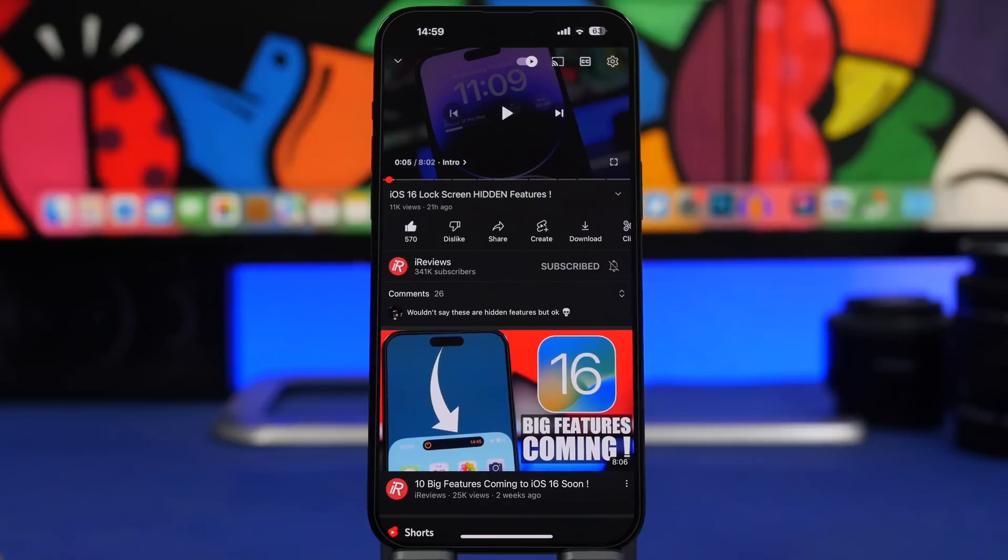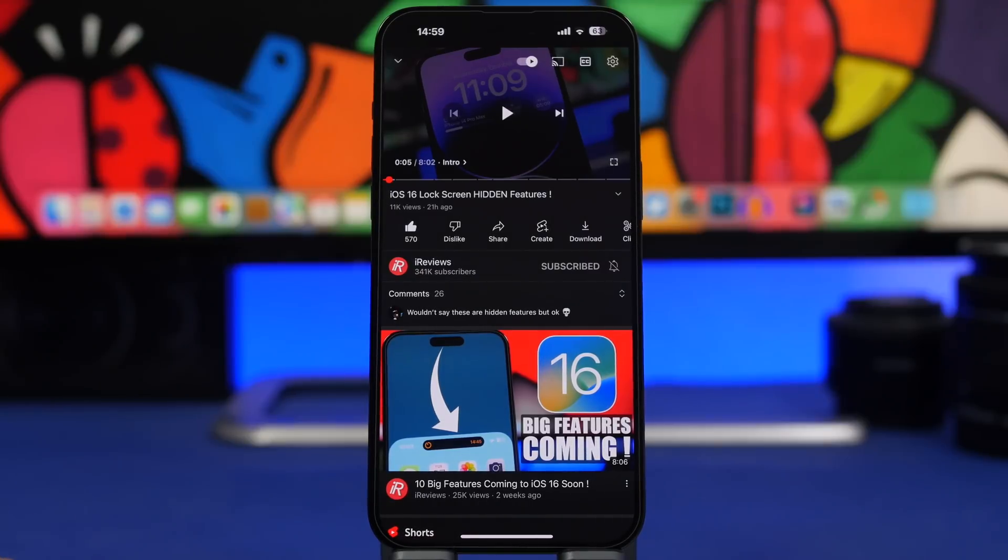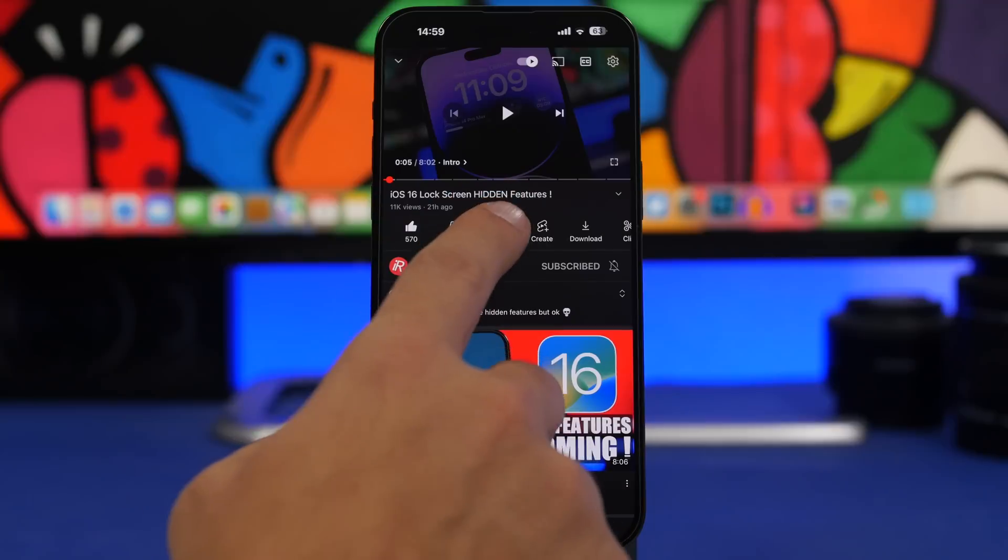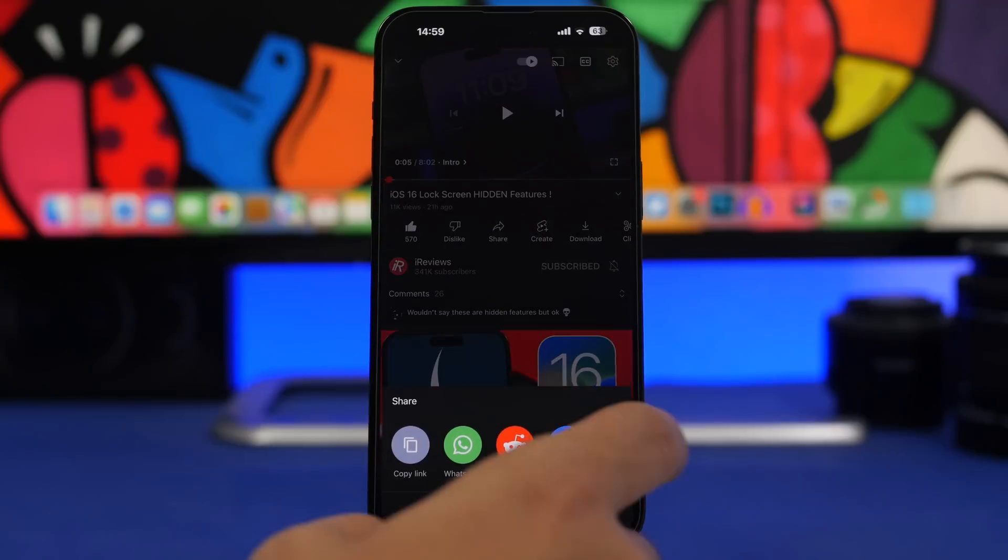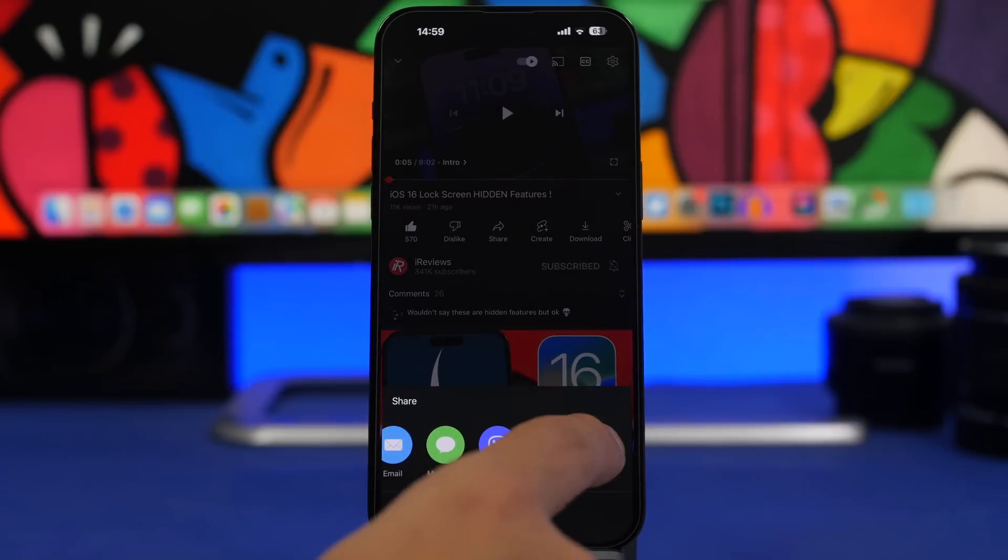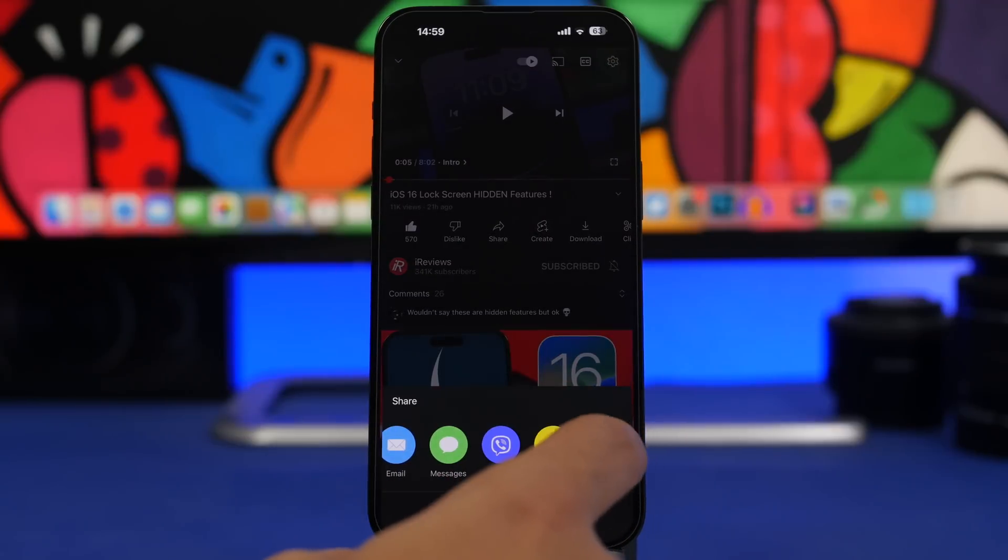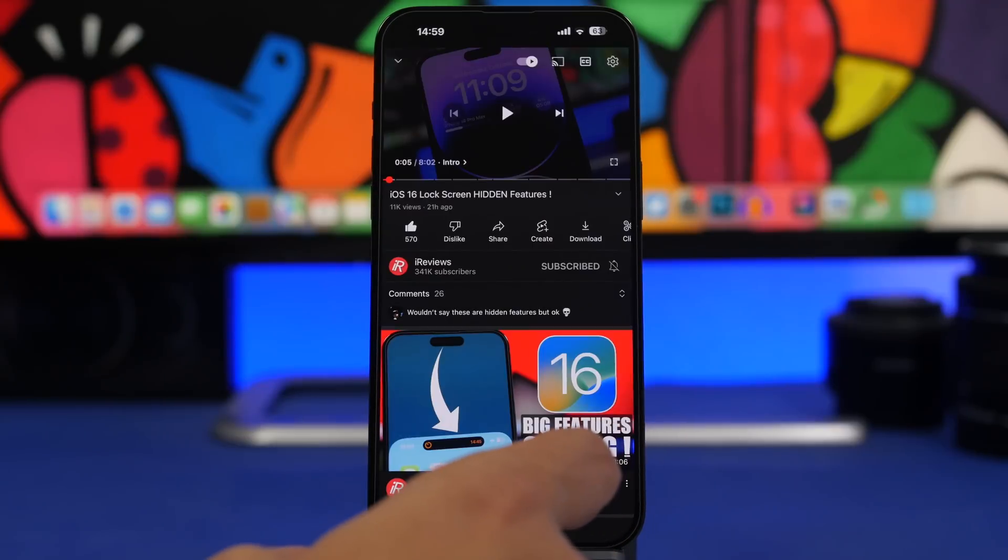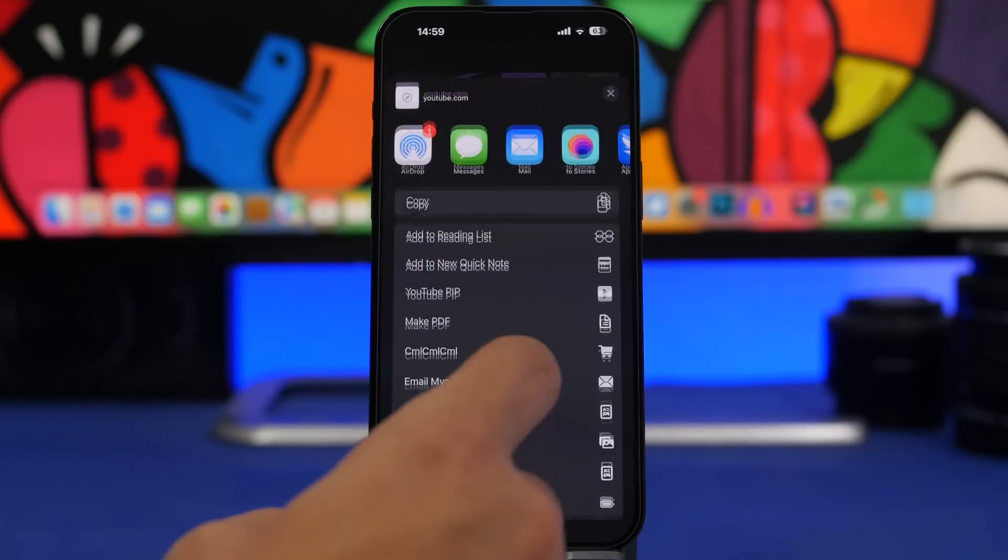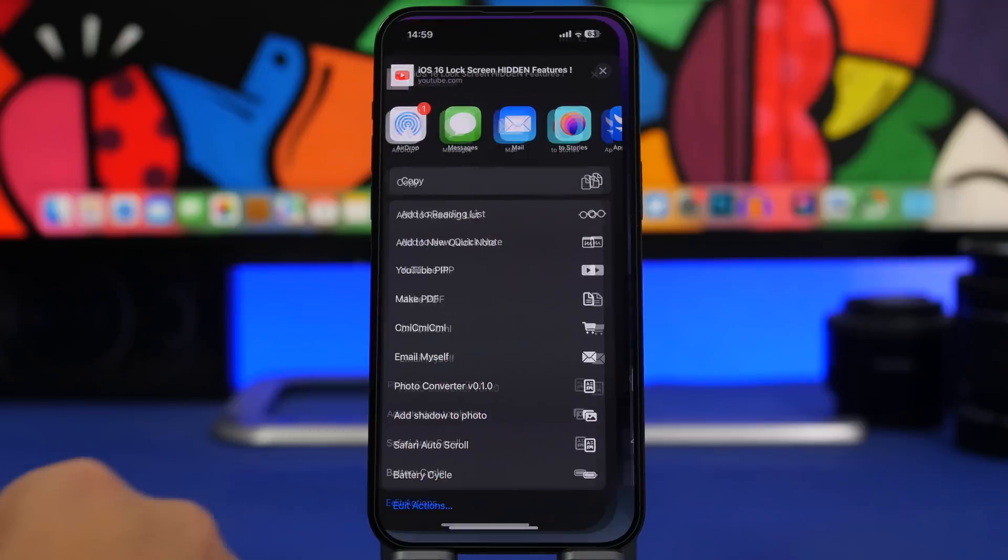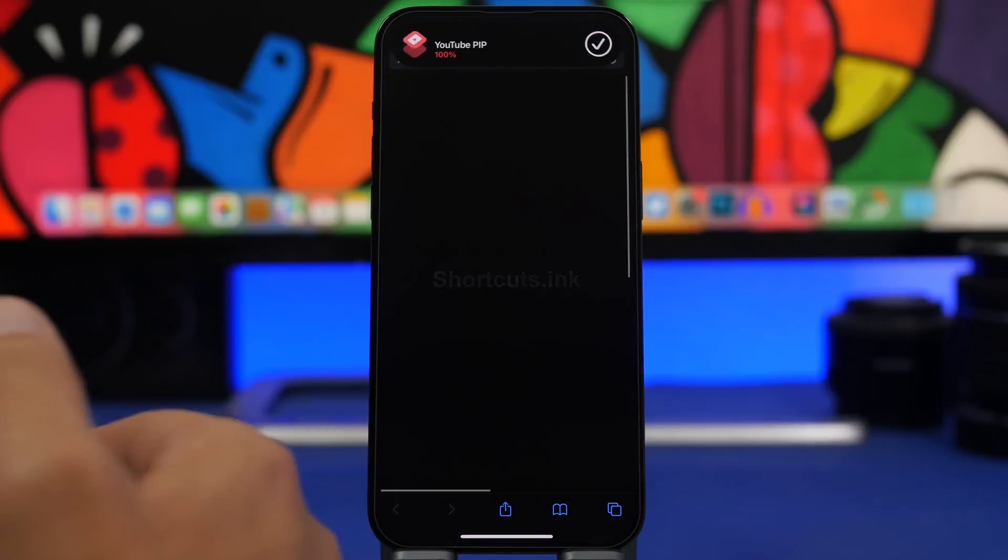Next up is YouTube Picture in Picture. It will let you play YouTube videos on the picture in picture mode from the YouTube app simply by going to the share sheet right here, go to more and then you will find the button right here to run the shortcut. So here we have YouTube Picture in Picture.